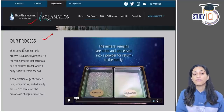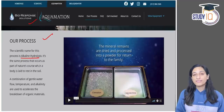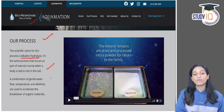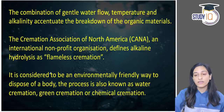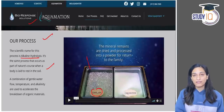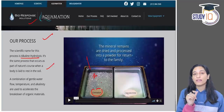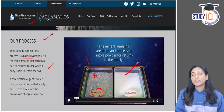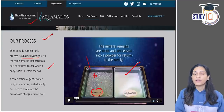This aquamation process is also called bio-cremation or alkaline hydrolysis. It gives the body a final rest. A mixture of water flow, temperature, and alkalinity breaks down organic materials. In the picture, regular cremation produces ash fragments. But with aquamation, the effluent material results in smooth dust, and bone fragments are returned to the family.